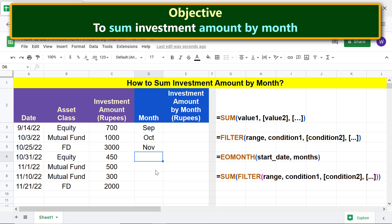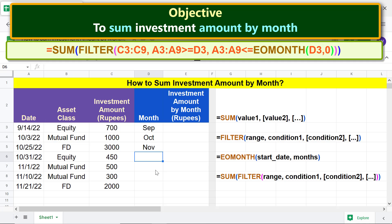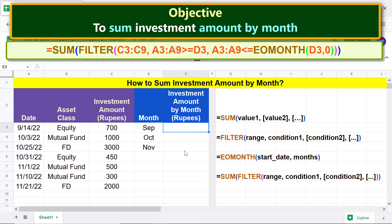Putting these all together, the SUM, FILTER, and EOMONTH function combo formula is ready. We are ready to sum investments by month using the three-function combo formula. First, type the equal-to symbol, type SU, and select SUM.